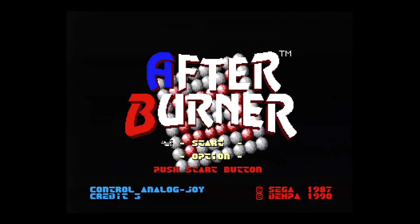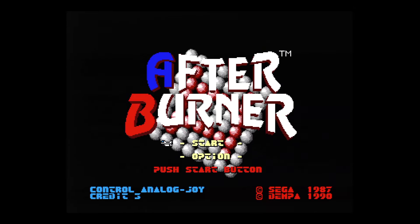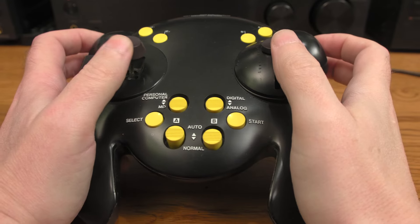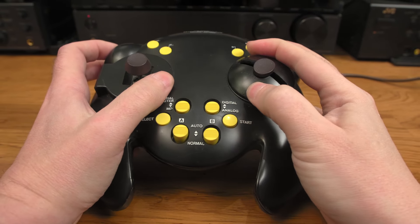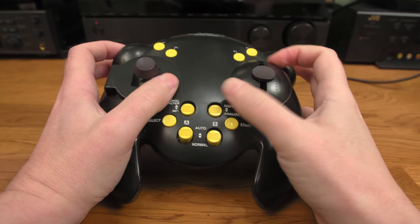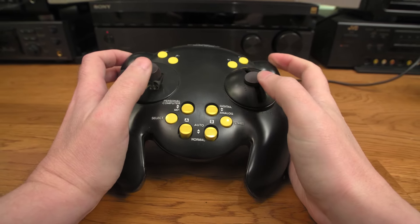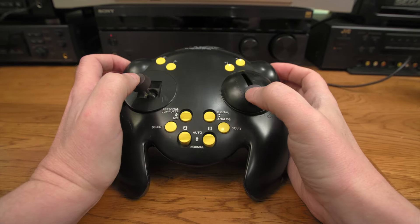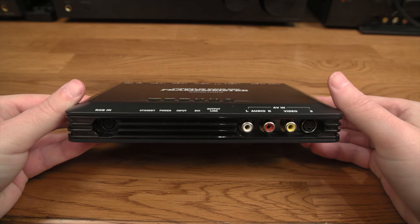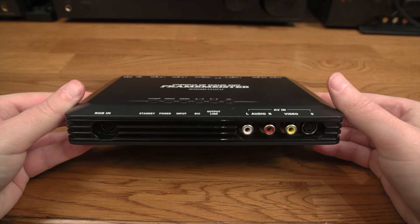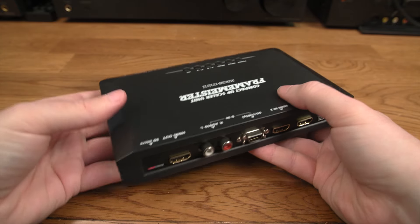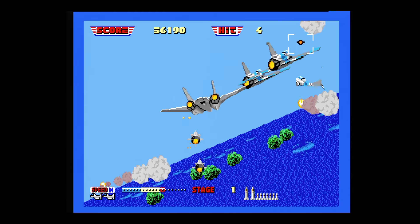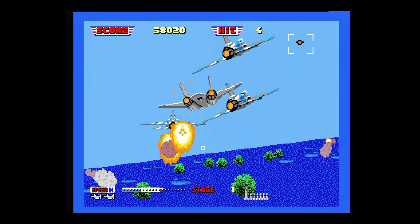MyComSoft is famous the world over for their development of Afterburner 2 on the Genesis, as well as the production of the XE-1AP controller. This made MyComSoft a household name everywhere — even your house. The Framemeister follows in the line of MyComSoft's other video upscalers and is the most popular thing they've ever done, outside of Afterburner 2 on the Genesis, that is.